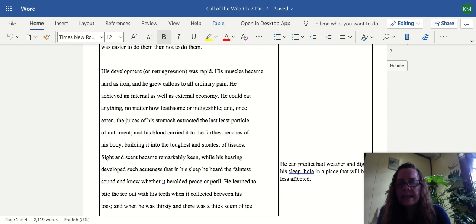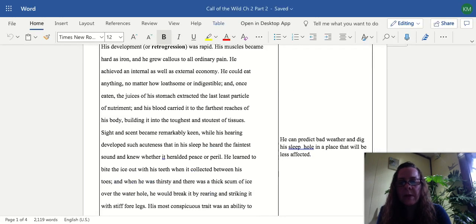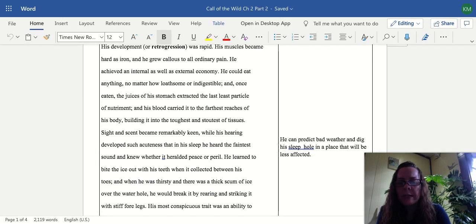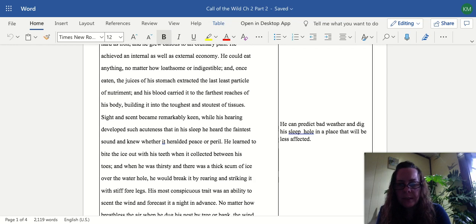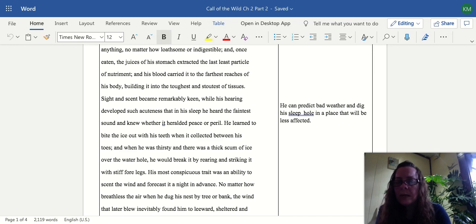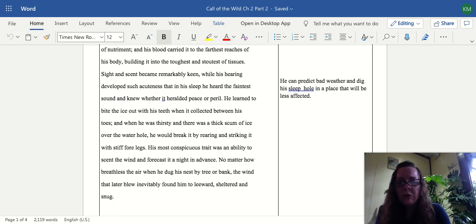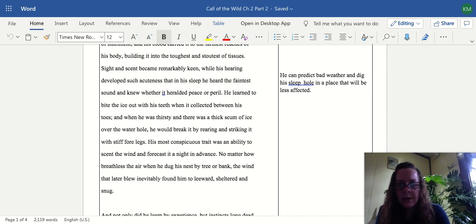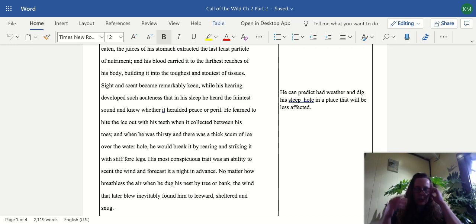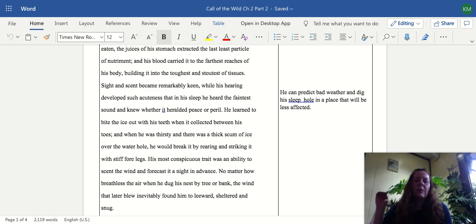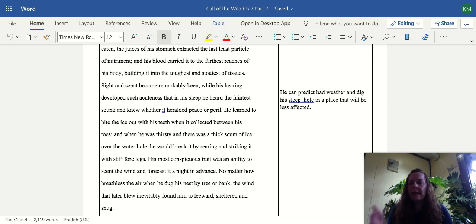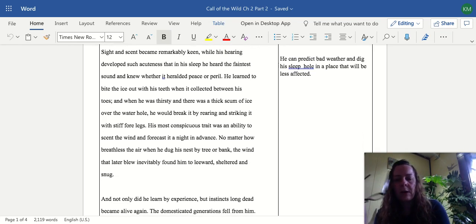He learned to bite the ice out with his teeth, and when it collected between his toes, and when he was thirsty and there was a thick scum of ice over the waterhole, he would break it by rearing and striking it with stiff forelegs. His most conspicuous trait was an ability to scent the wind and forecast it a night in advance. No matter how breathless the air, when he dug his nest by tree or bank, the wind that later blew inevitably found him to leeward, sheltered and snug. So all of these senses are just getting stronger and stronger, his sense of smell, his hearing. He could tell if something's a danger or if it's not and it won't wake him from his sleep. Day and night his senses are getting honed stronger and stronger.